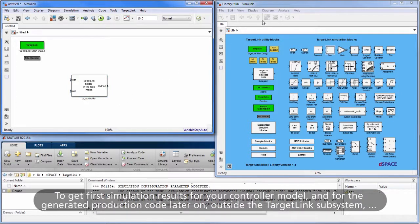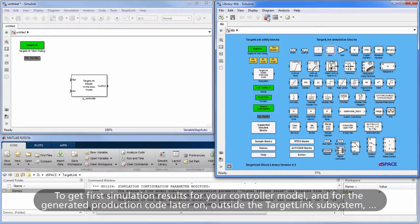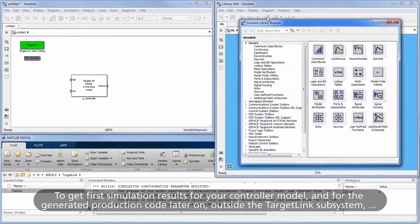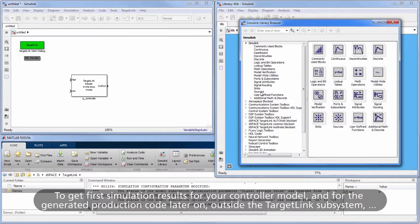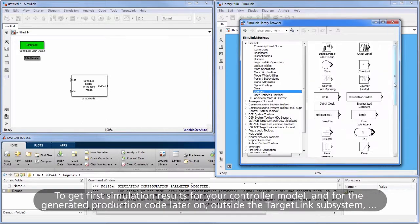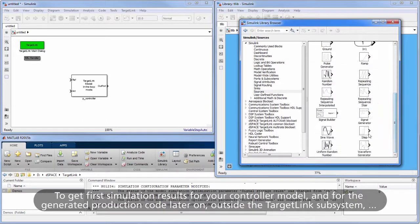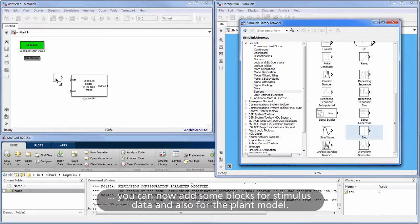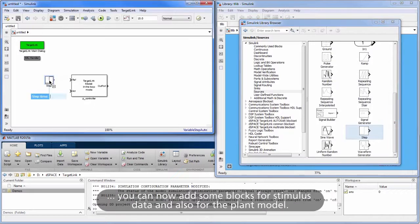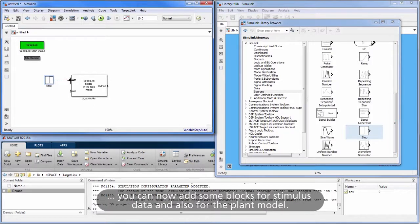To get first simulation results for your controller model and for the generated production code later on, outside the TargetLink Subsystem, you can now add some blocks for stimulus data and also for the plant model.